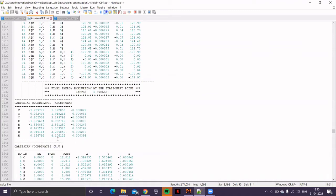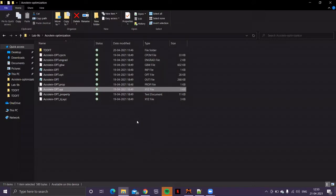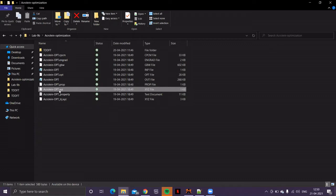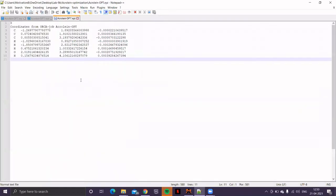You'll find the same information in another file. If you visit that particular folder in which we have done the optimization, you'll find a file with extension name .xyz. So, if you open this file with the extension name .xyz, the same information about the final optimized geometry is available. So, you can use this particular geometry just to match it. Remember, there's a minus 1.26, 1.89, 0.00.